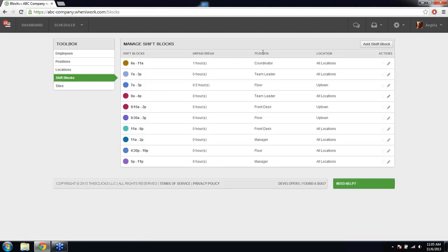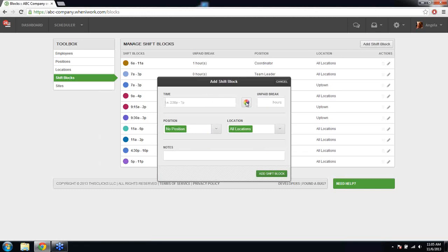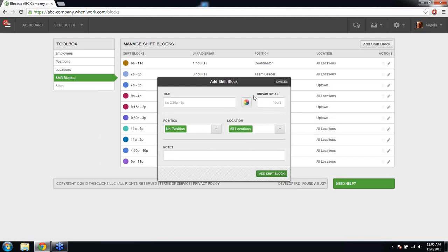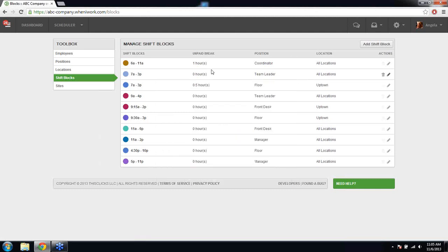Shift blocks is the most important feature — it's going to make your scheduling really quick. If you have shifts you're using all the time, create them in the shift blocks section. You can add a shift block with a start and end time, a color code option to keep things organized, and unpaid breaks that tabulate correctly with your hourly total. Assign it to a position or location if needed, and add as many shift blocks as you need.